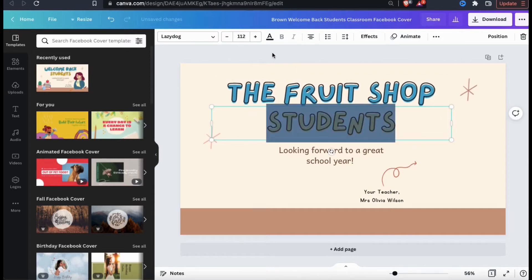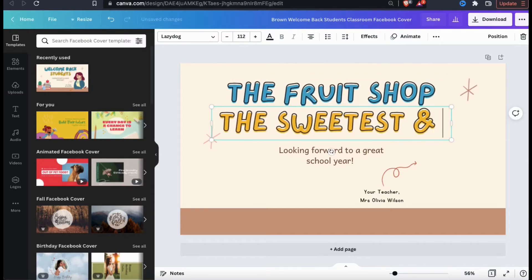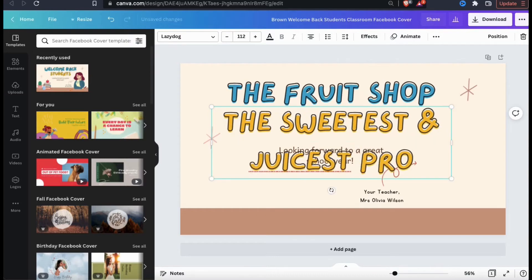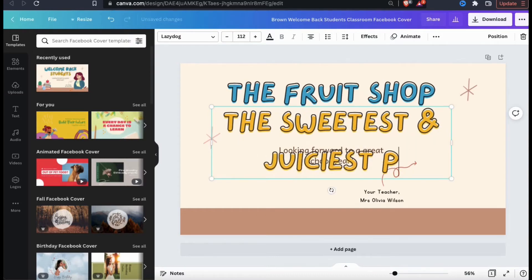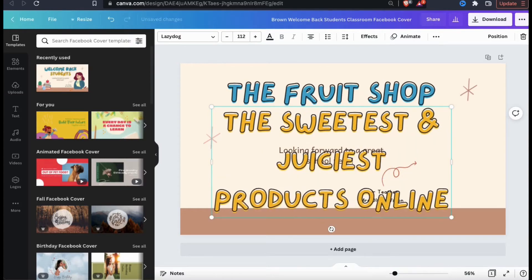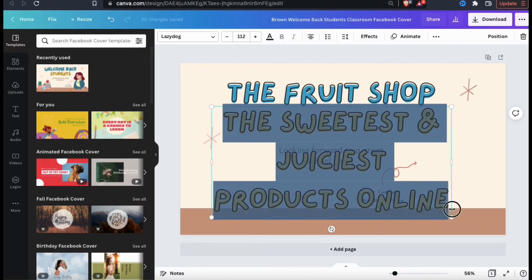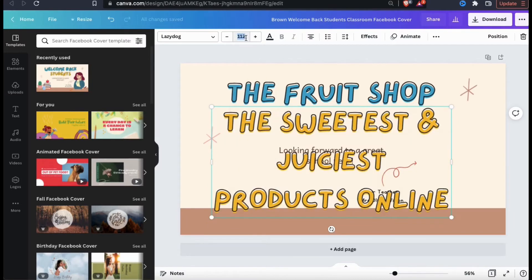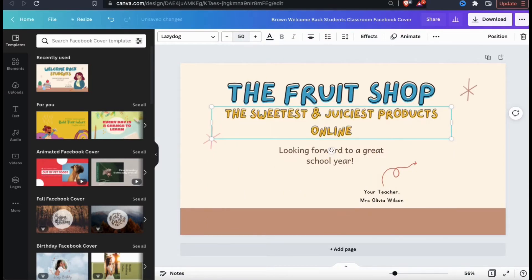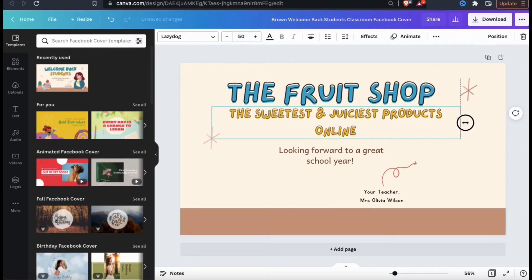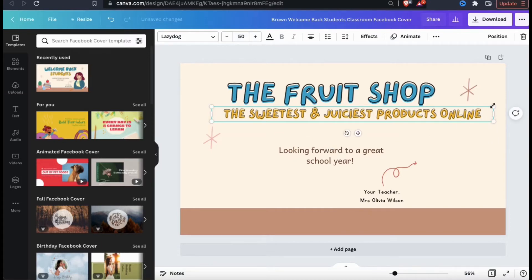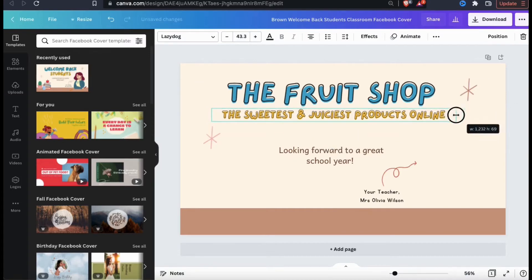For my example design, I'm creating an example cover image for a brand called The Fruit Shop, which features the sweetest and juiciest products online. If you need to change your font size, you can simply use the toolbar up top here. You can also resize and rearrange your text by dragging the corners and sides.